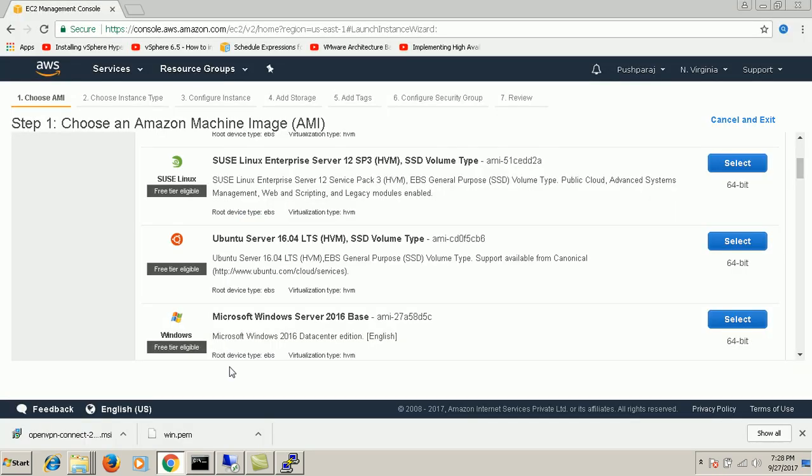Hi guys, this is Raj. I'm going to show you how to convert the PEM file into the PPK file.